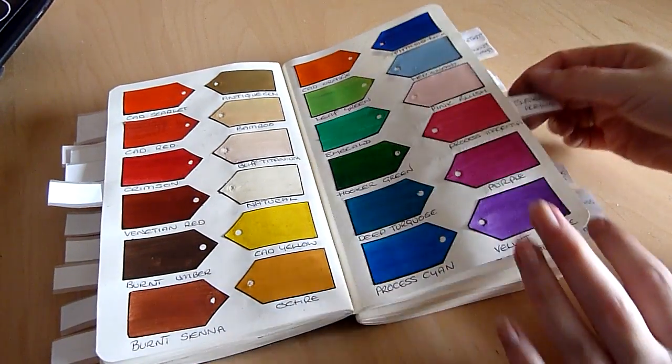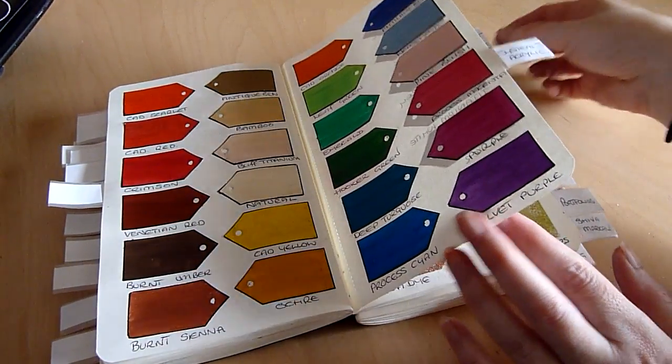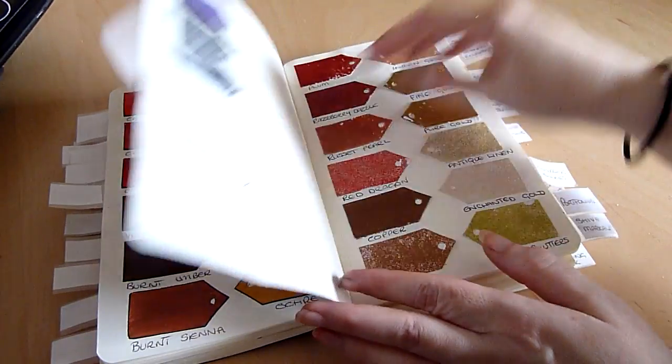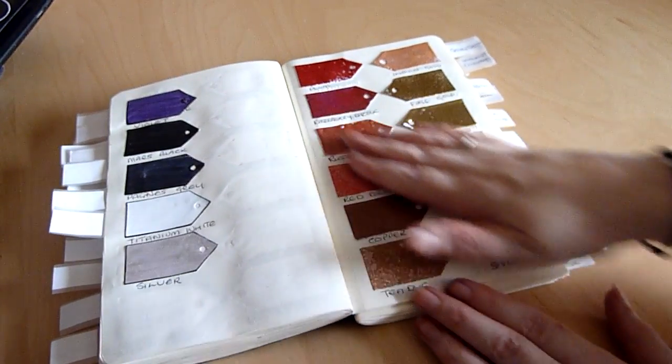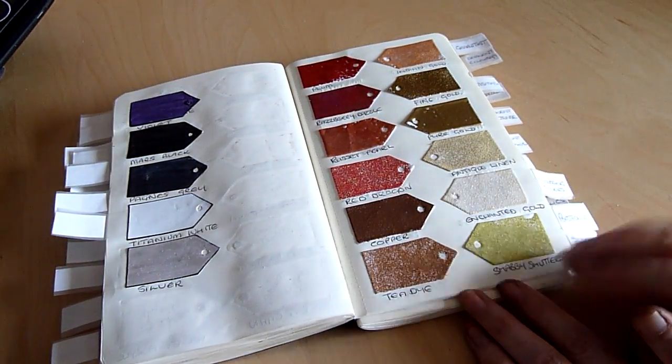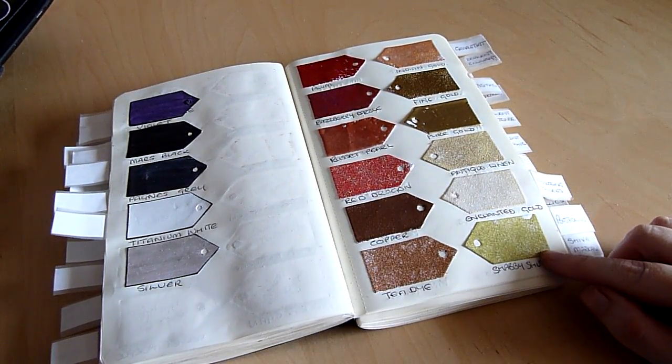Those are my regular acrylics. Then I decided I would add in my embossing powders.